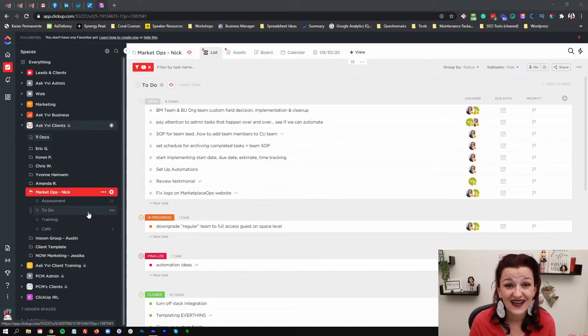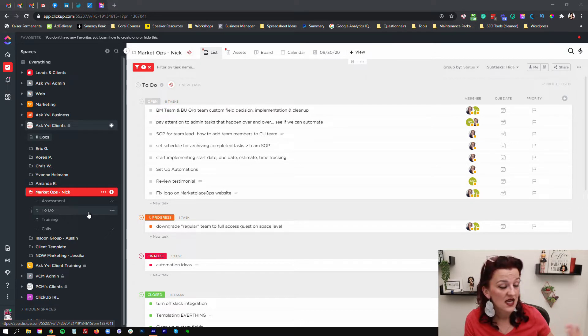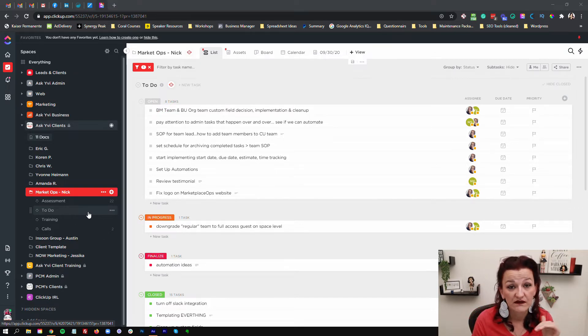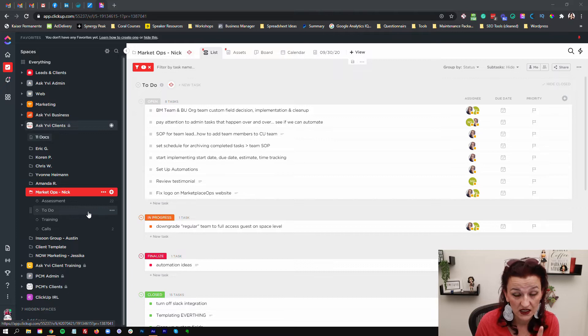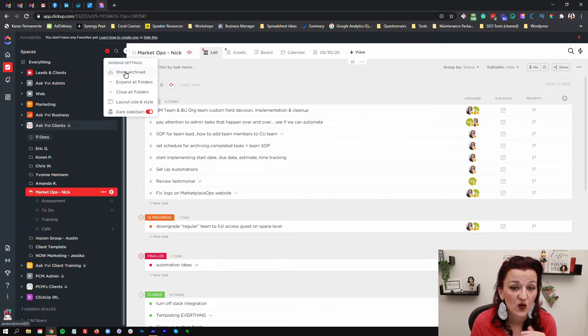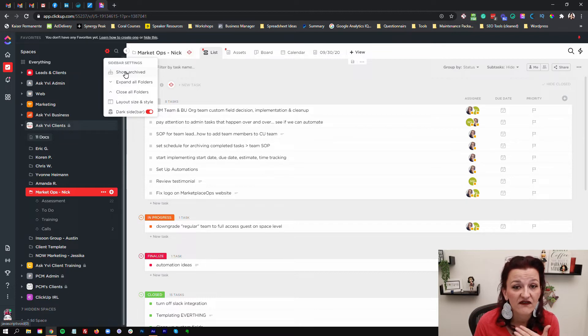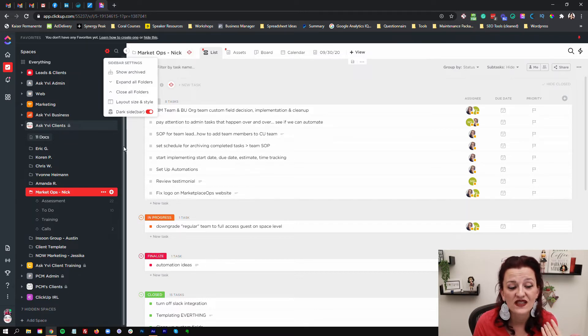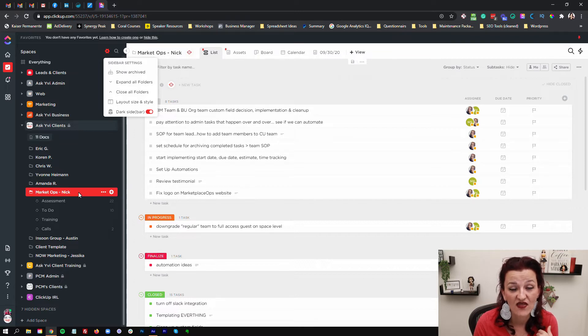And then every client becomes a folder underneath. Once they're done, you just archive the folder, save it in the back. You can always pull it up. Little pro tip right up here: when you go into the settings, you can show archived. So when you archive a client, once they are not an active client anymore, you can always show those folders again that way.